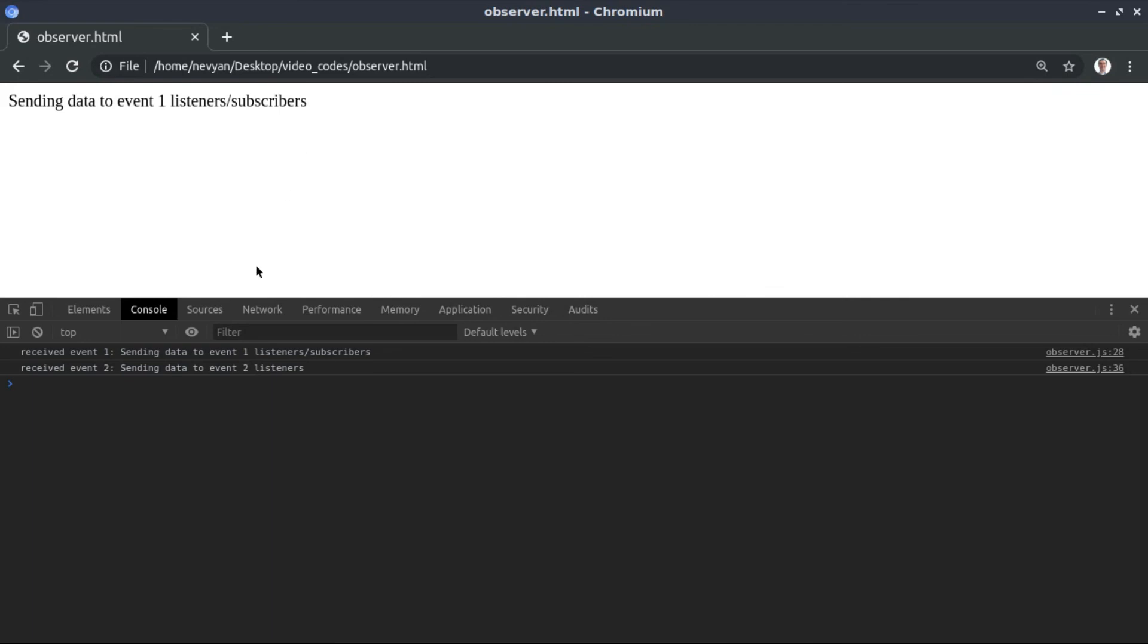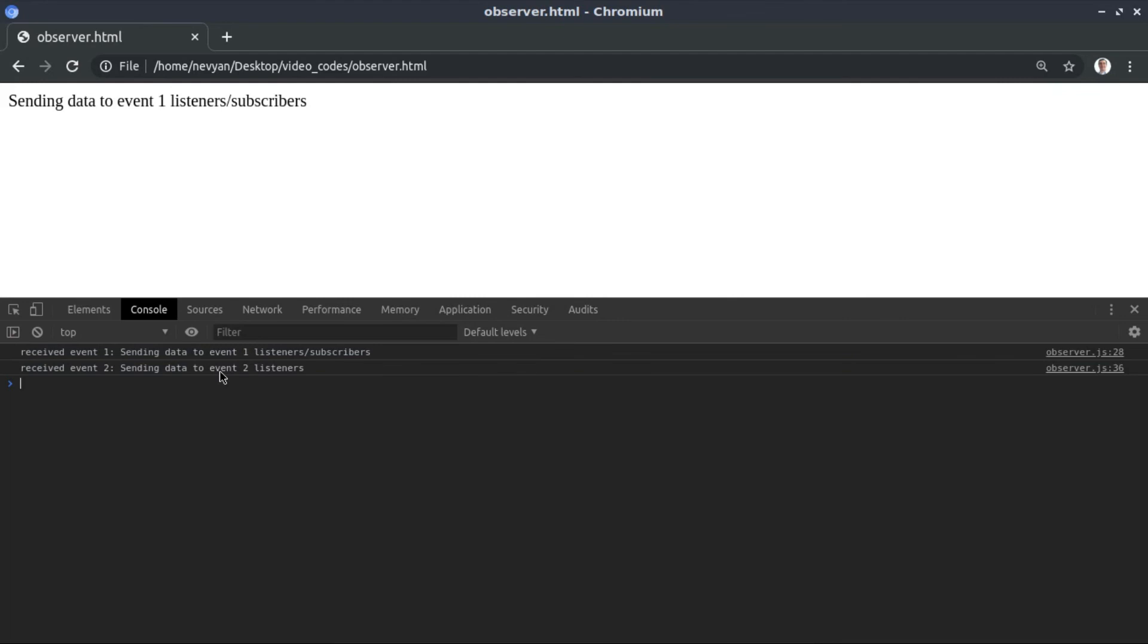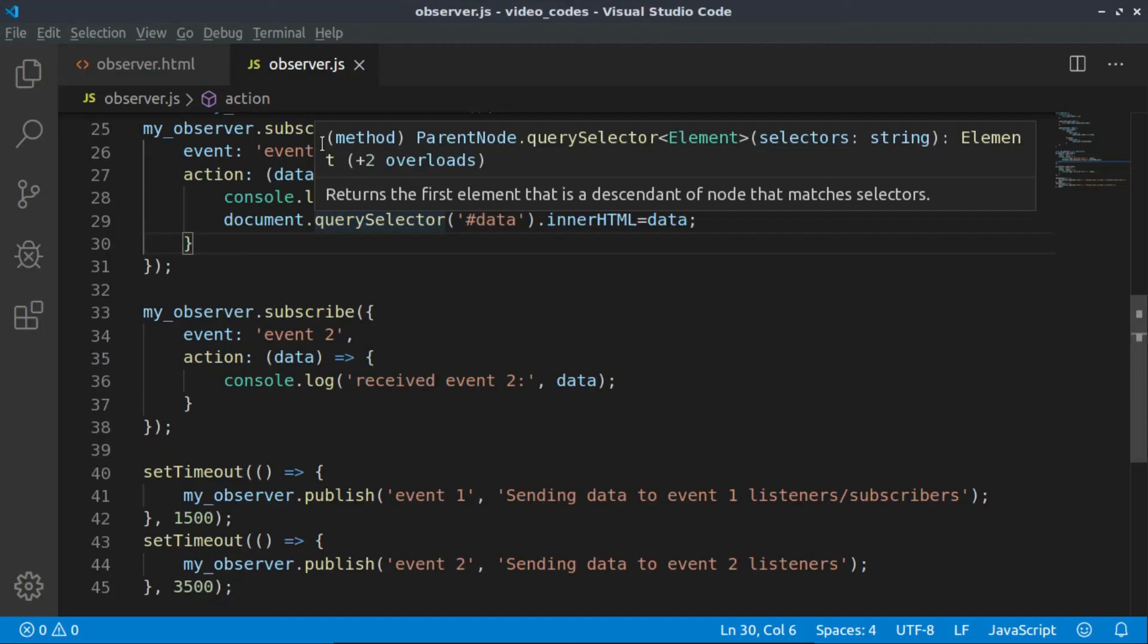Notice also that we are listening only to what's happening for event one, and no matter that we received data for the event two, it's not affecting the presentation logic.